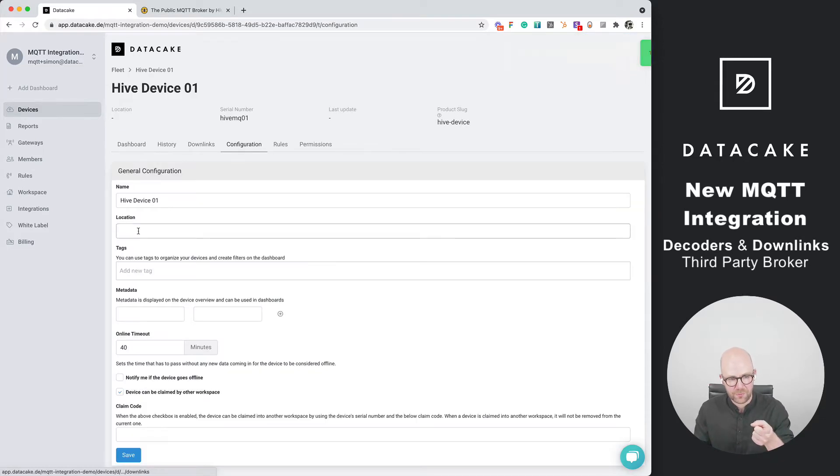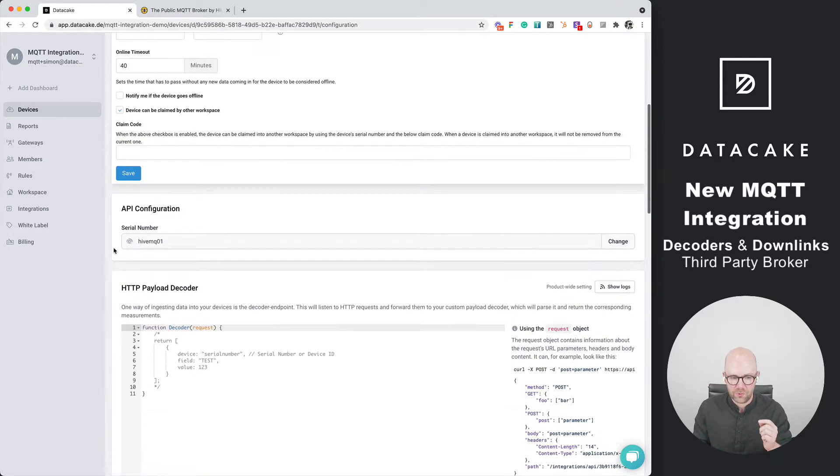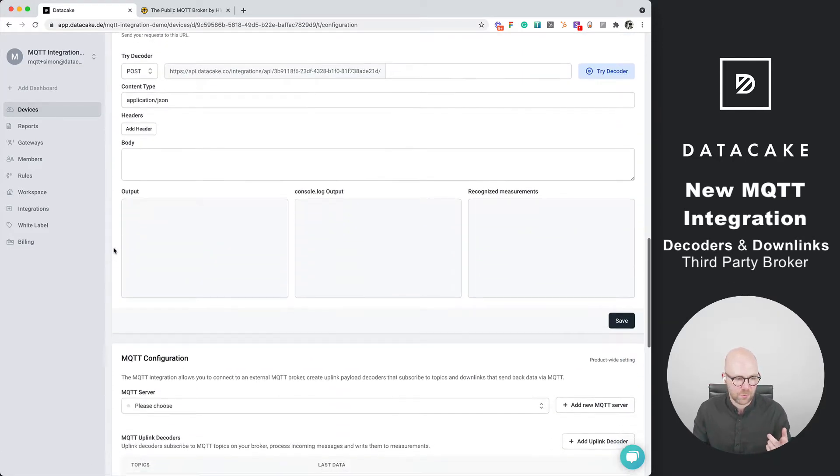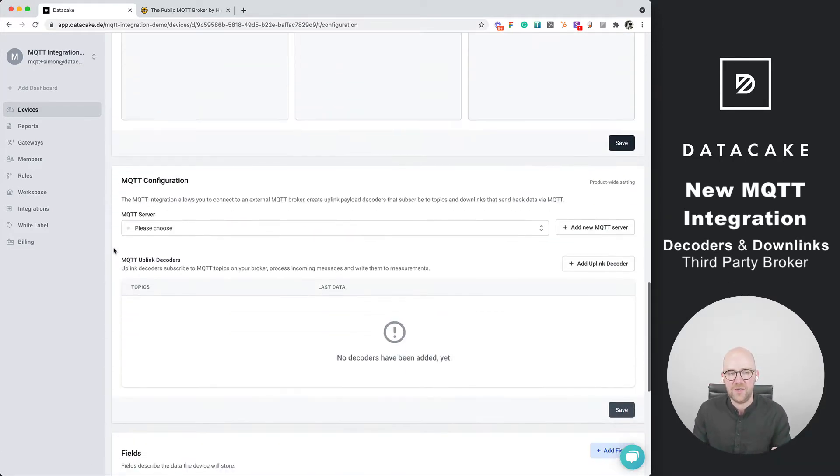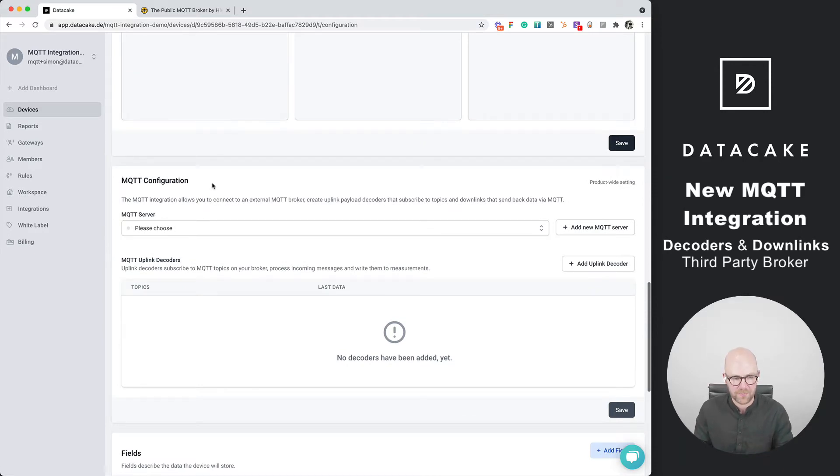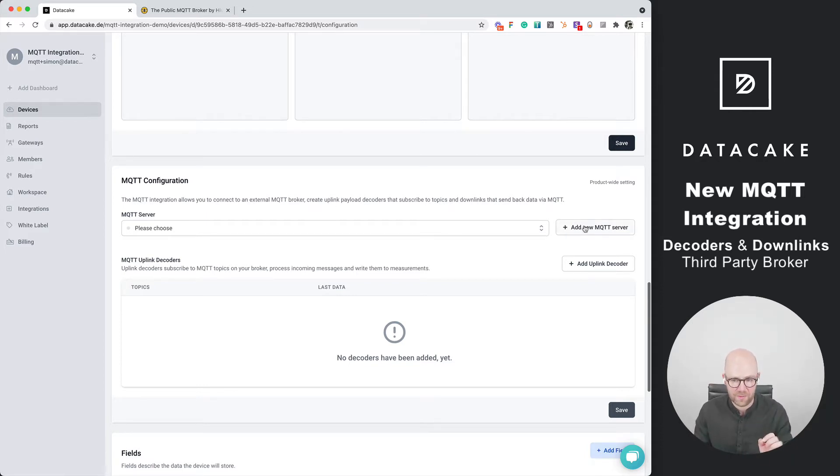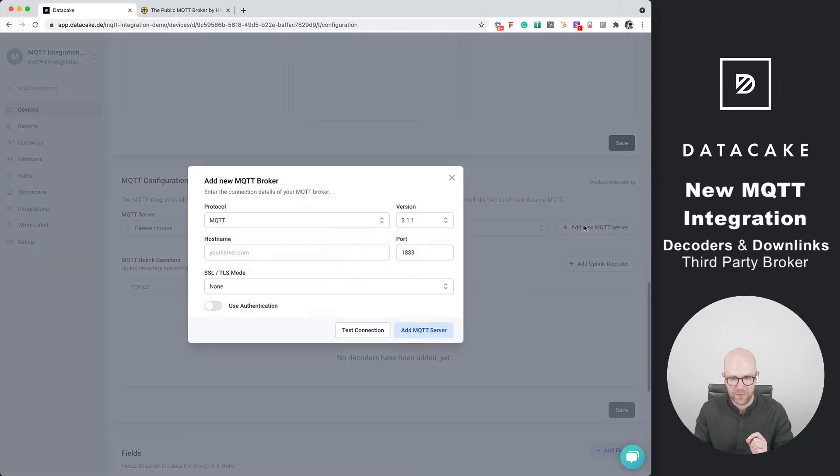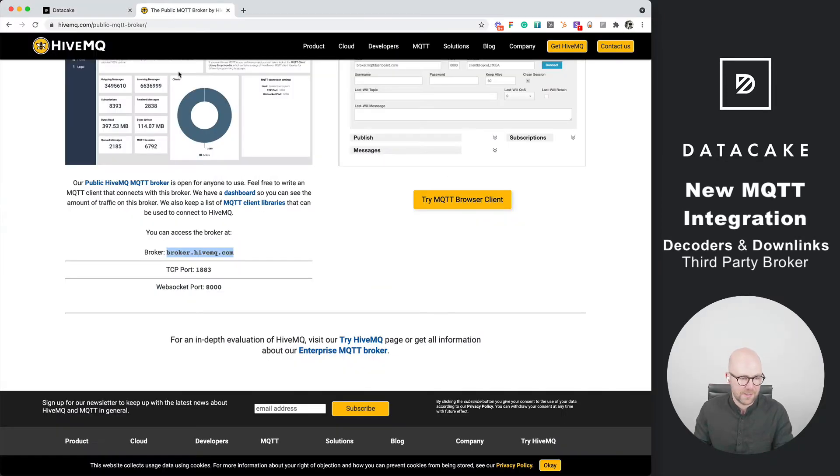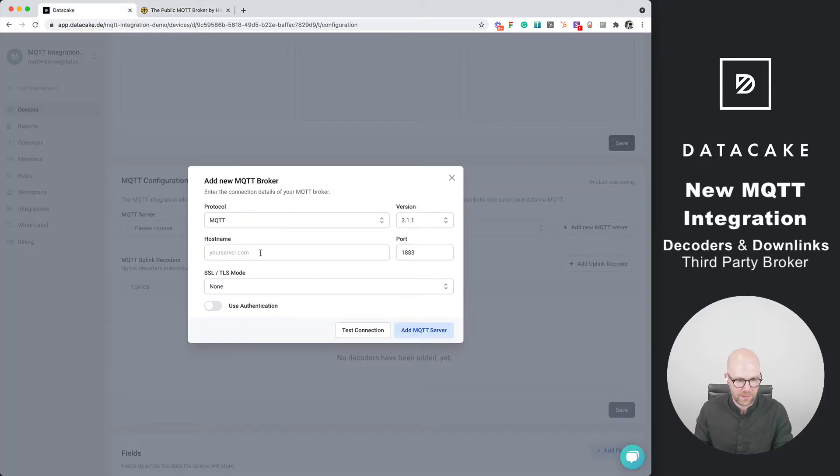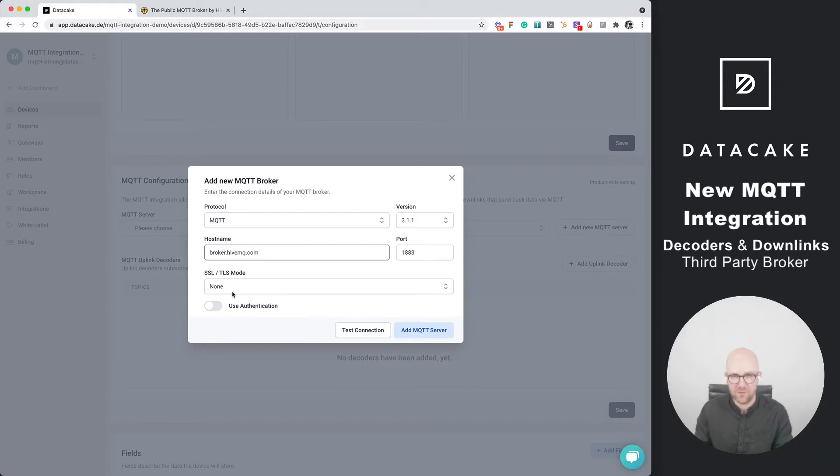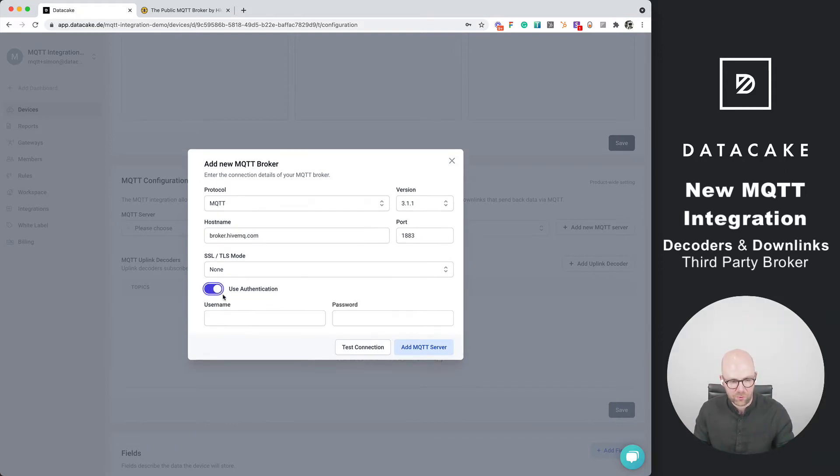Click on the configuration and then we scroll down a little bit until we get to a completely new panel which is MQTT configuration. Here you can access third party MQTT brokers and subscribe to topics. First of all we're going to add the HiveMQ broker. We press add new MQTT broker. We copy this address and paste this. The port stays the same. No TLS because the public version of the HiveMQ broker doesn't support that.